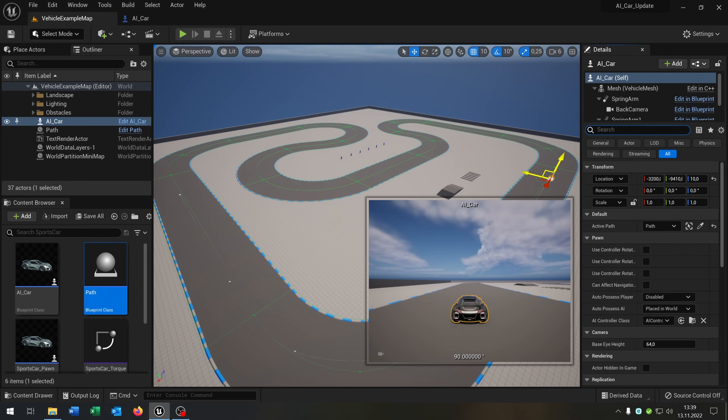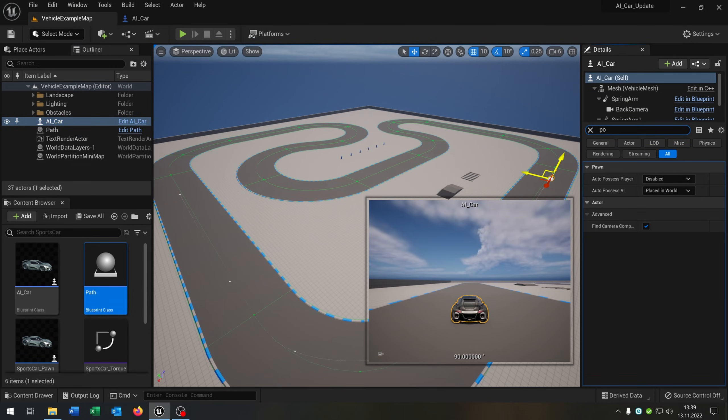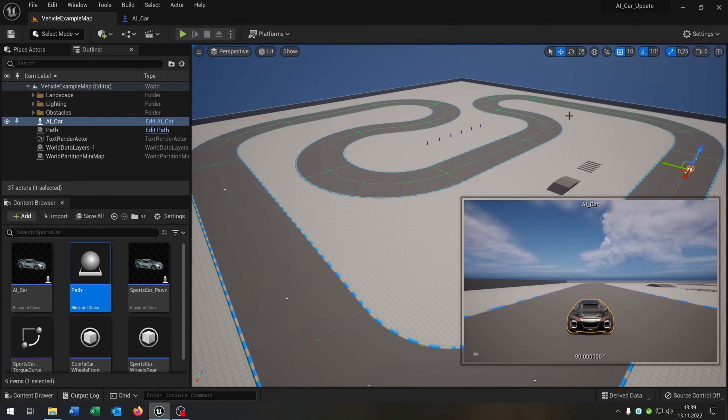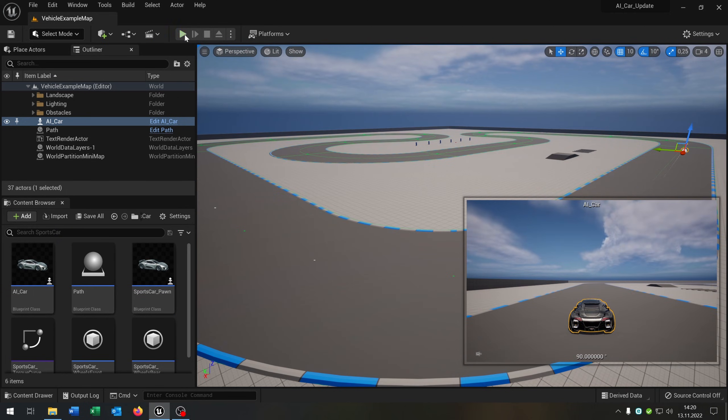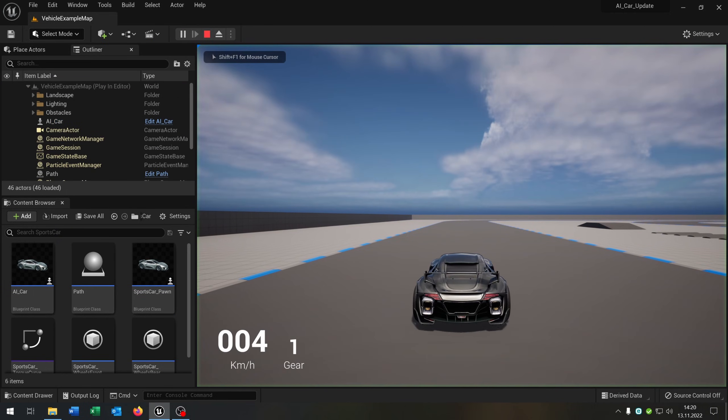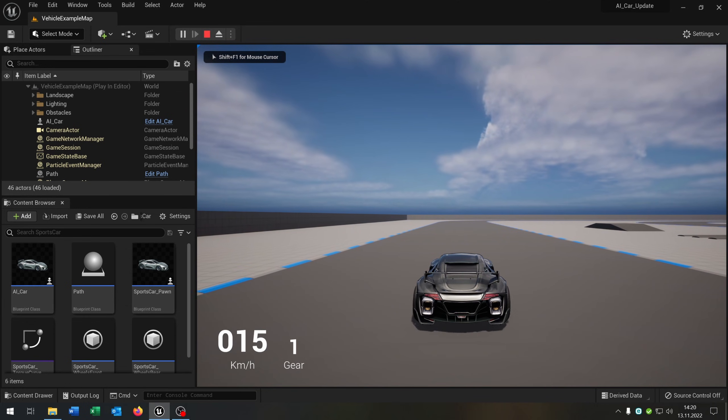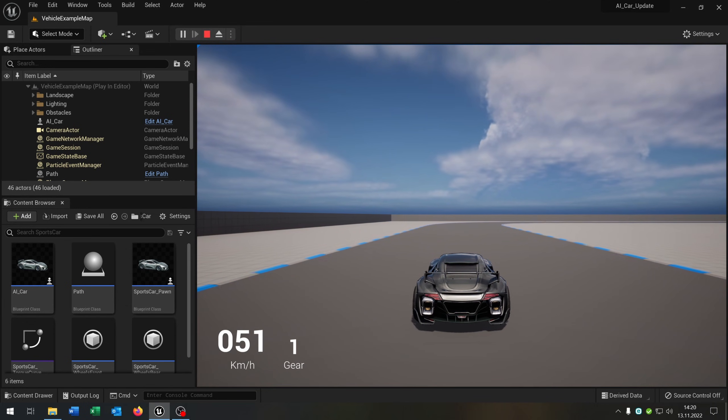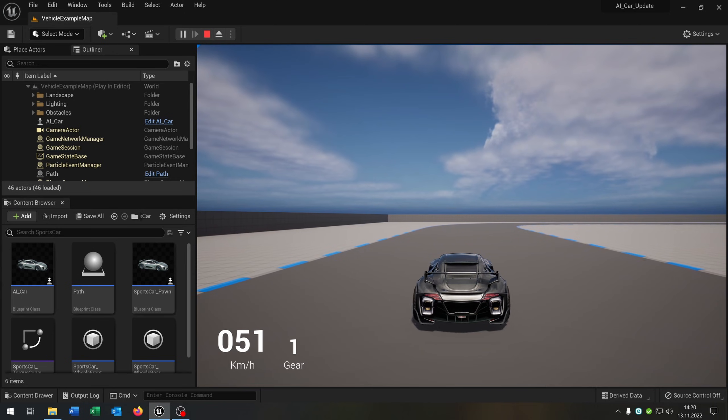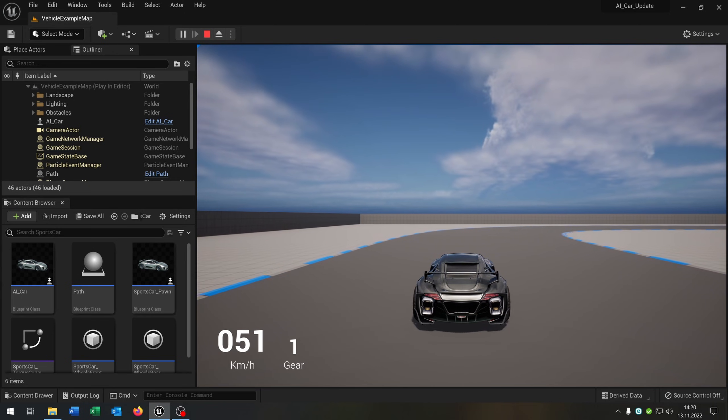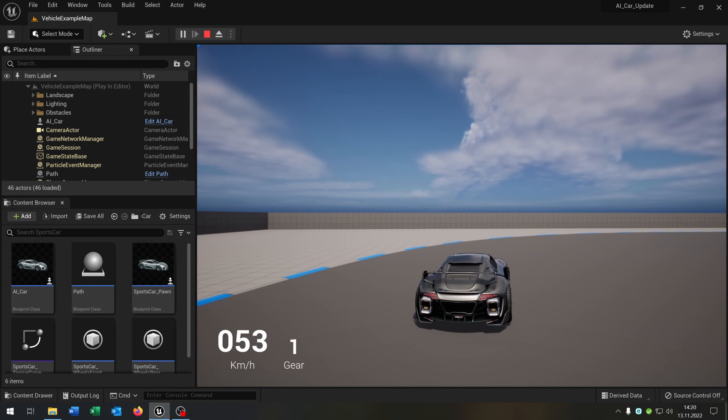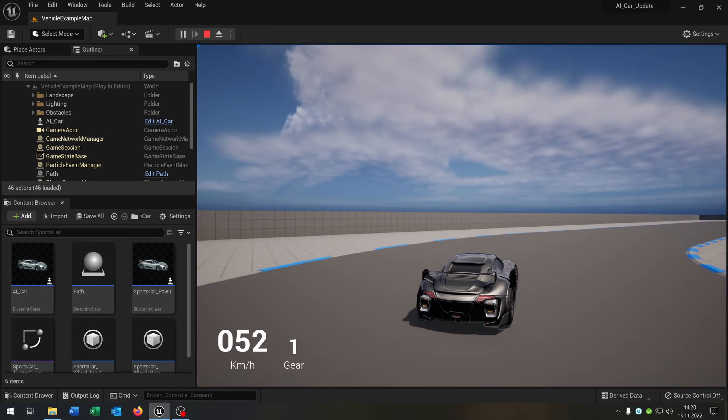And just for testing let's type in poses, and we have the auto possess player. Let's put this to 0. And when we now hit play you can see the car speeding up until it reached 50, and it will stay there. It will calculate the steering with the spline, also in the corner here. As you can see.